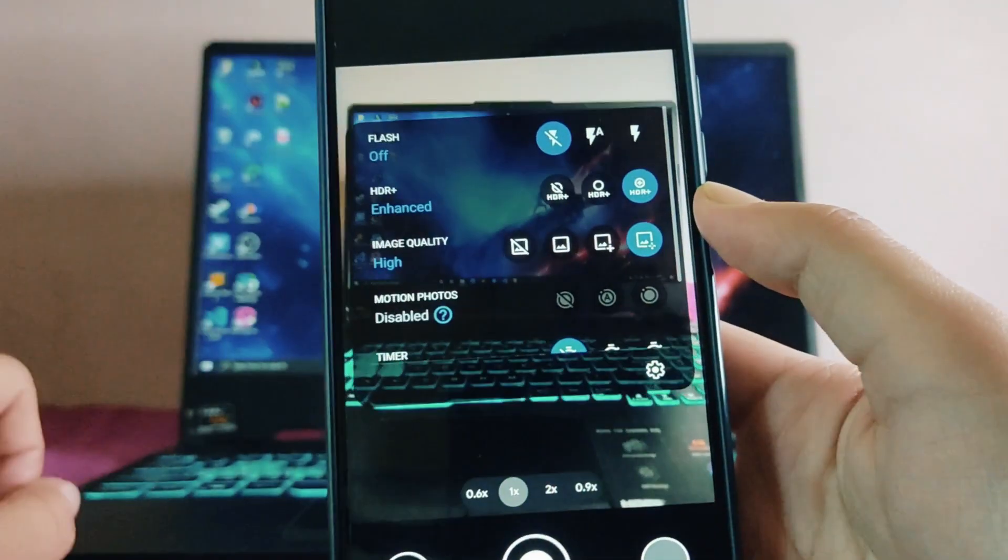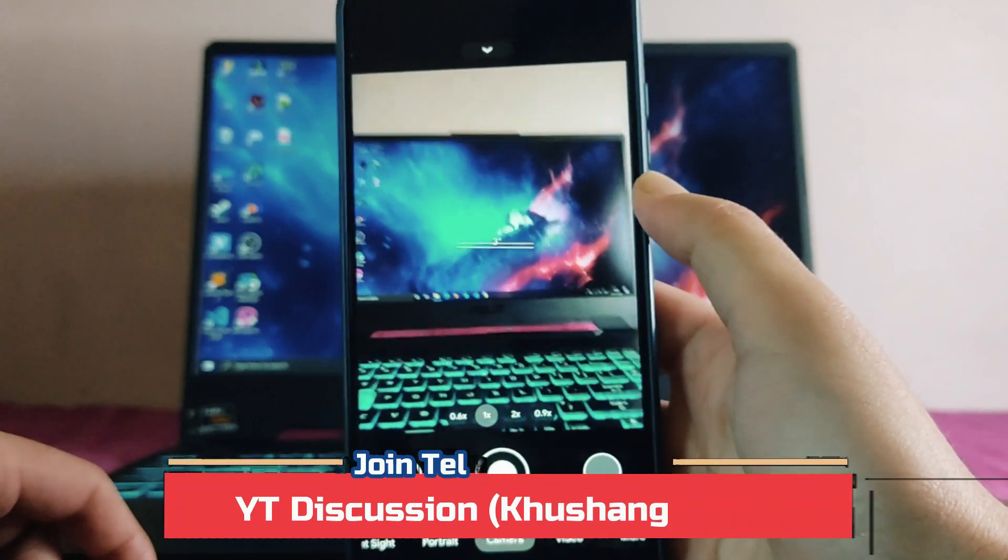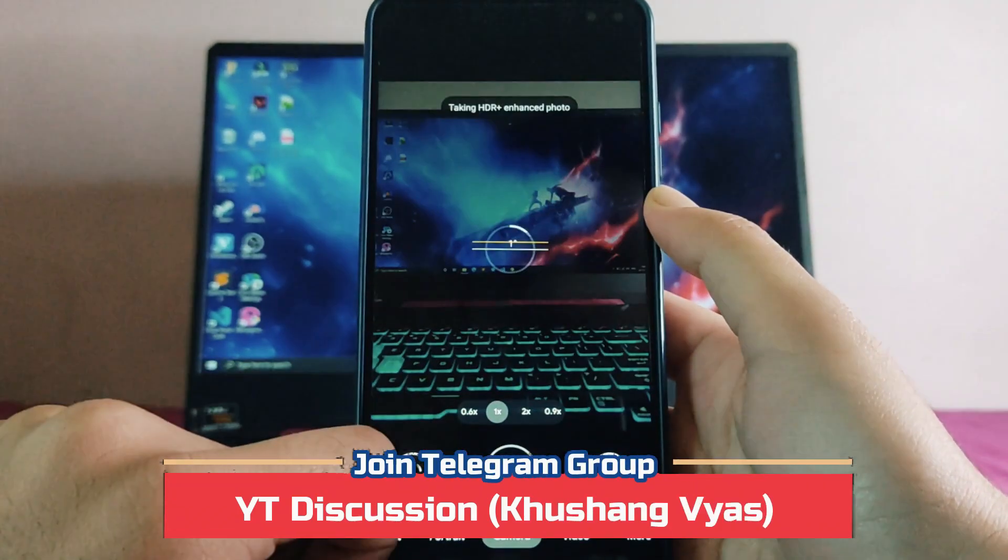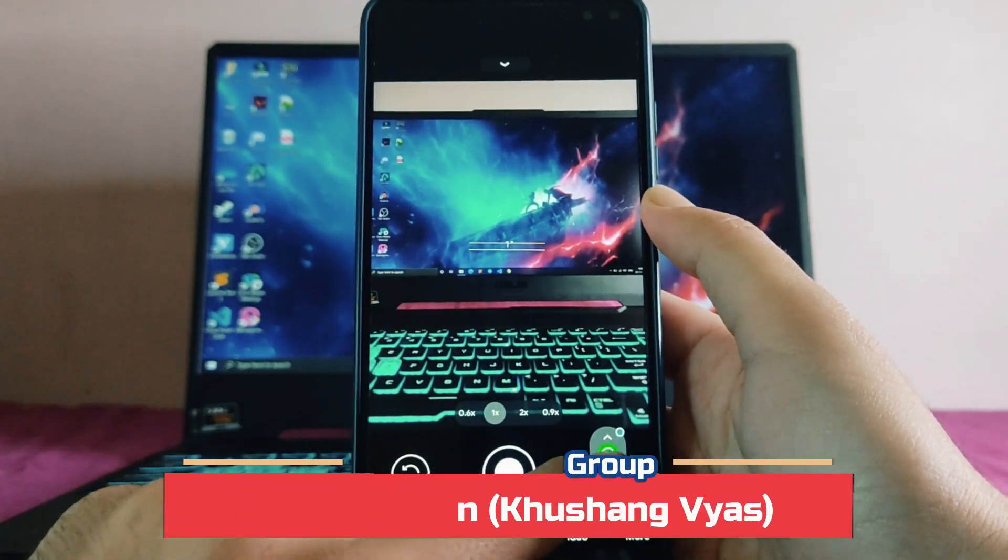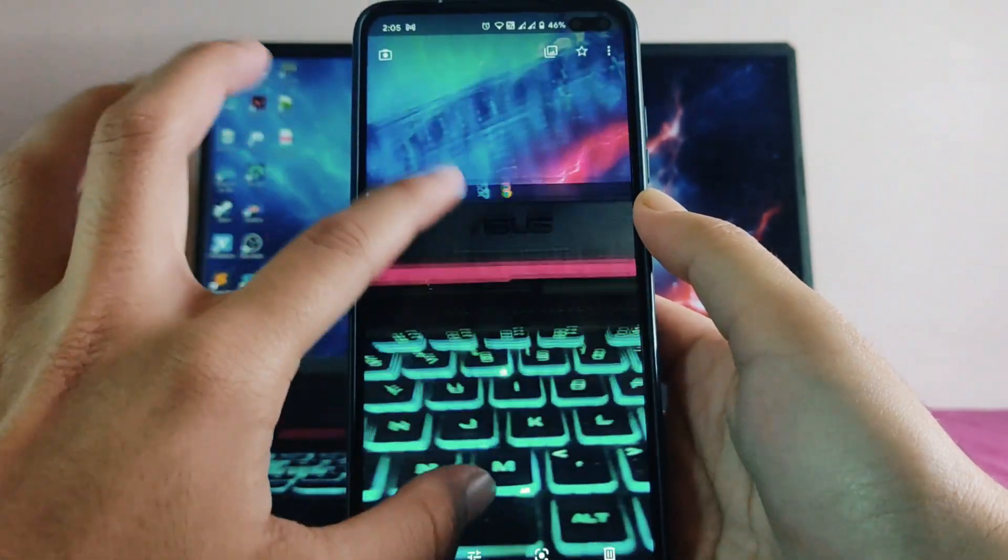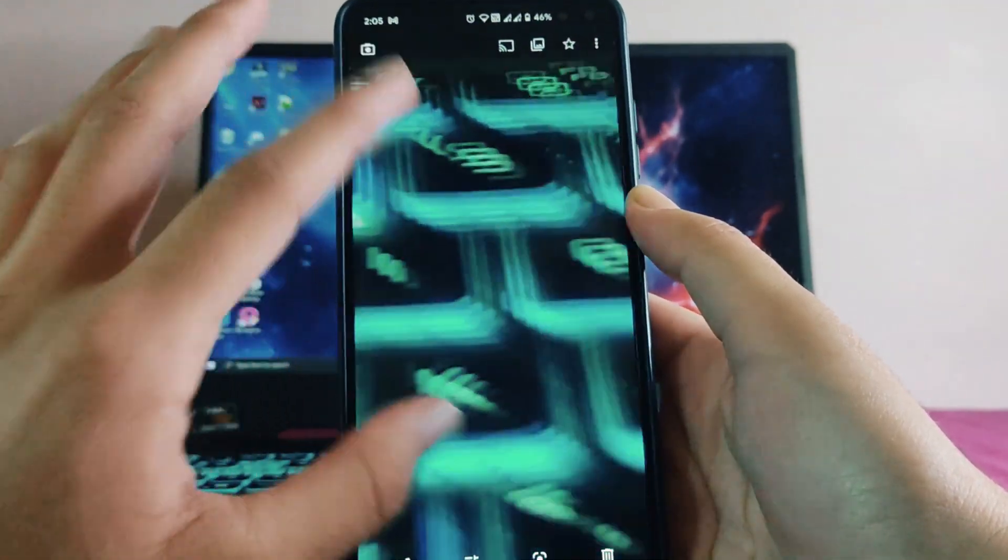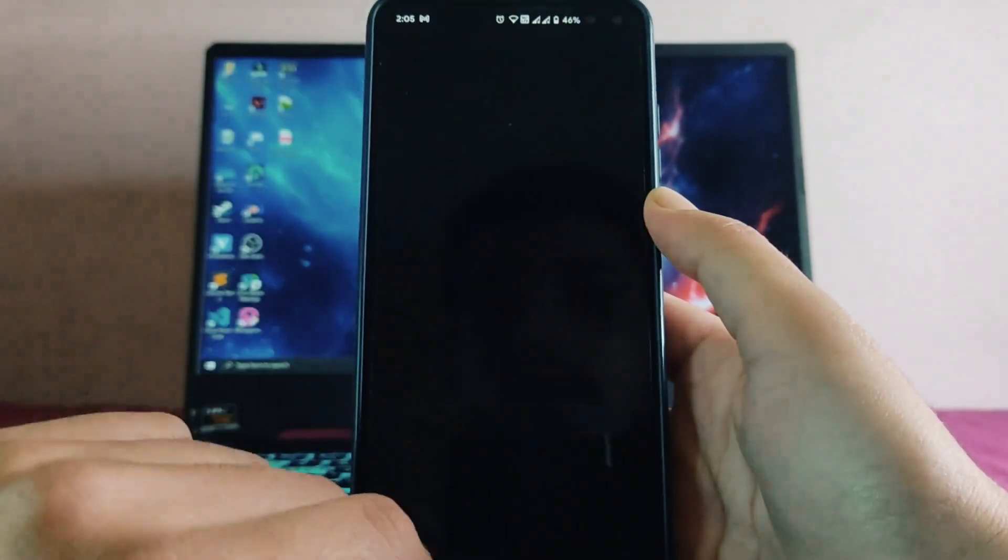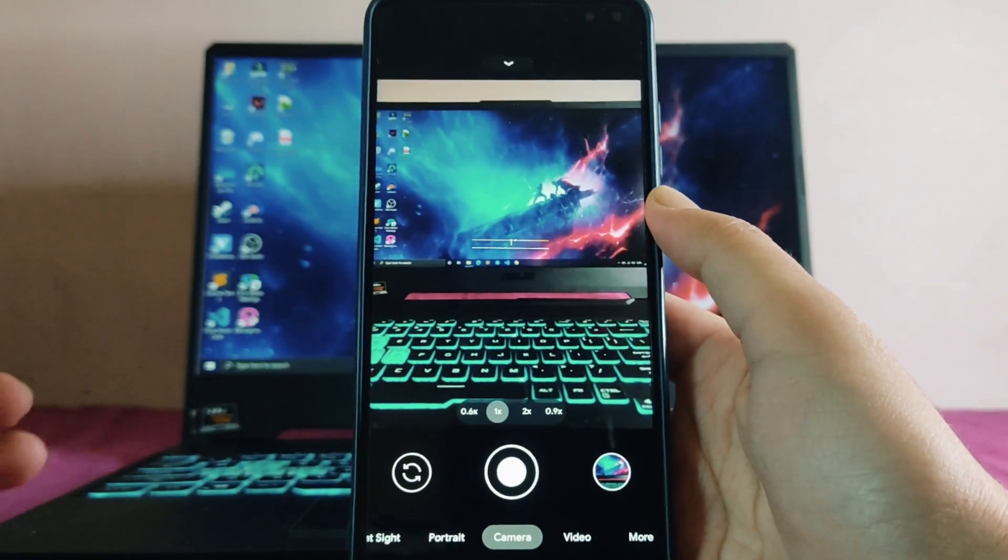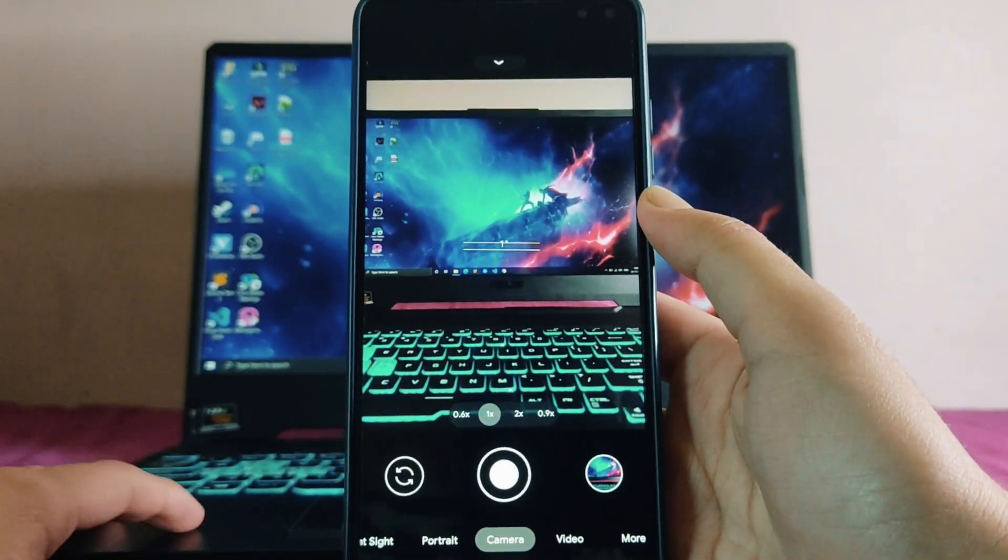Now just turn on the HDR plus enhanced from here and the photo quality from the camera will be just great. As you can see, the details here are just great and the saturation, the color contrast, and everything in the portraits are just great.